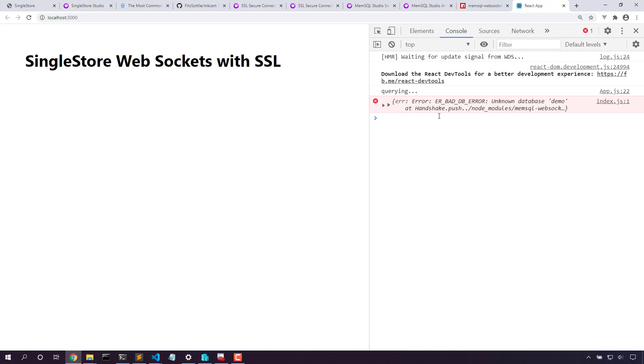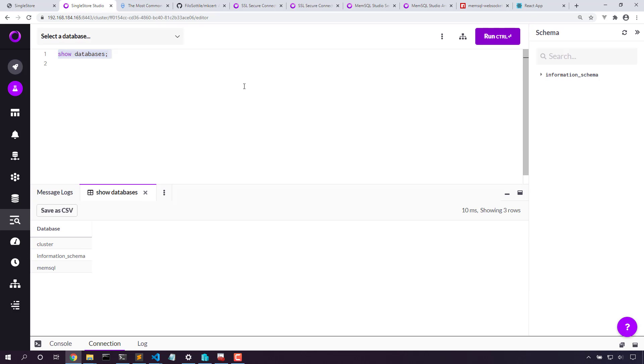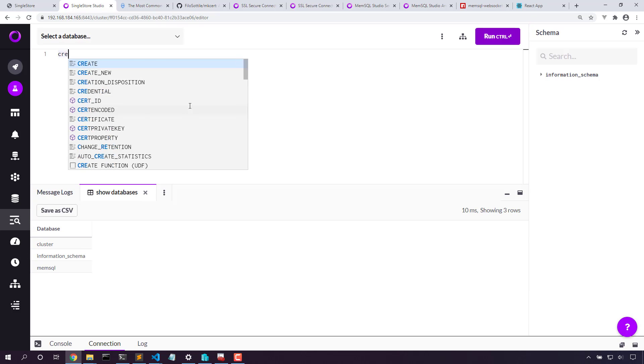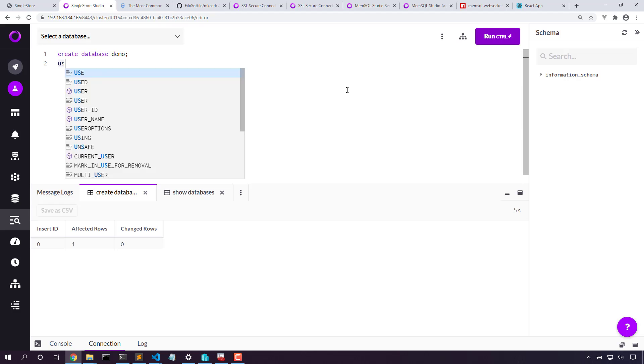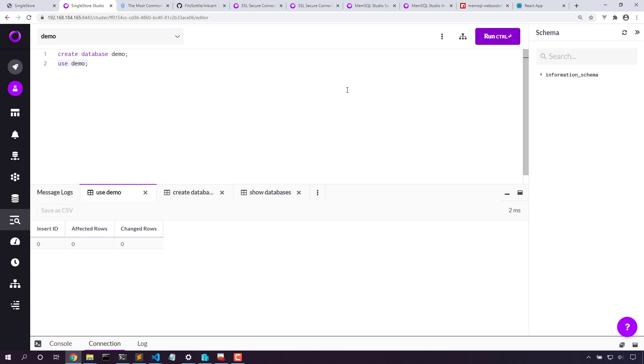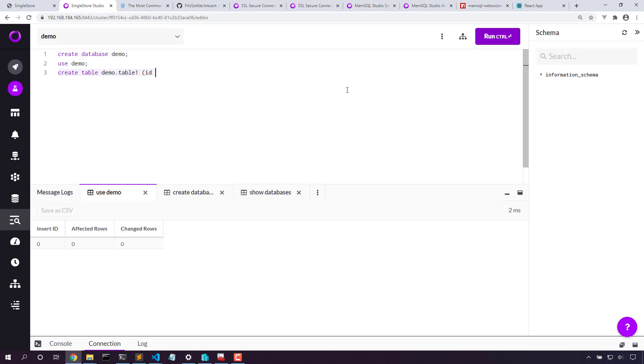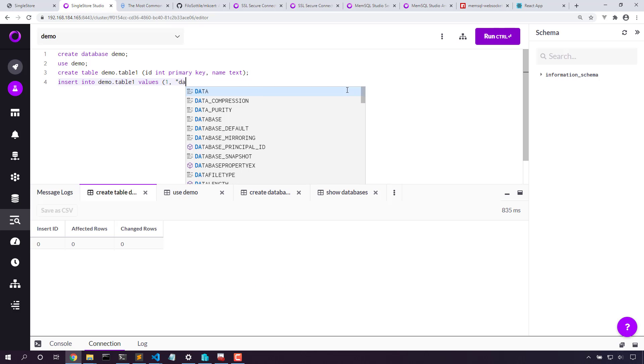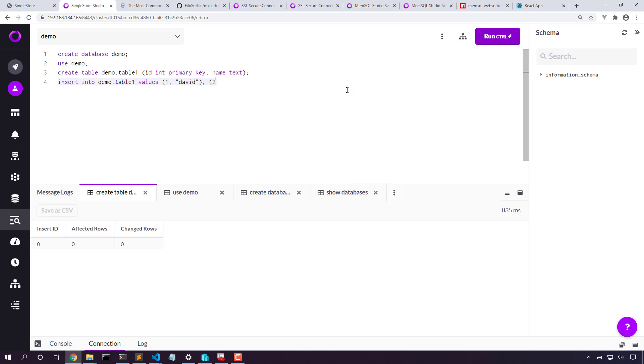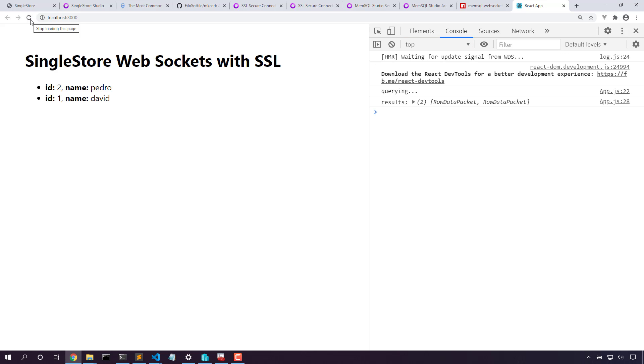We didn't create our database yet. Let's do that. Now with that data created, let's refresh our React app. Great. We got a live connection from React directly into our database without the need to proxy through memsql studio.